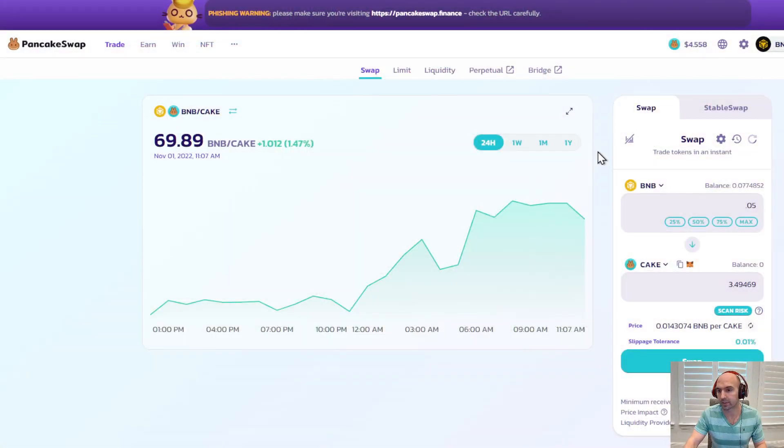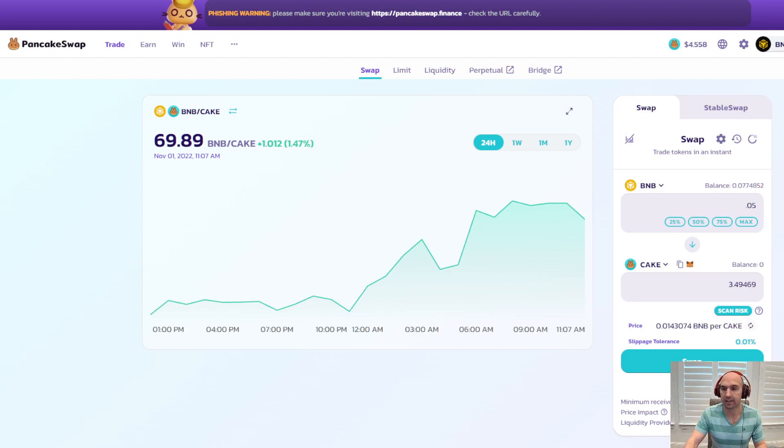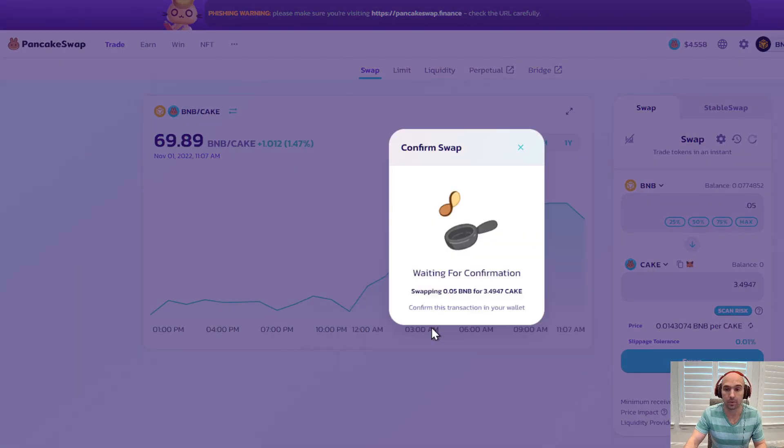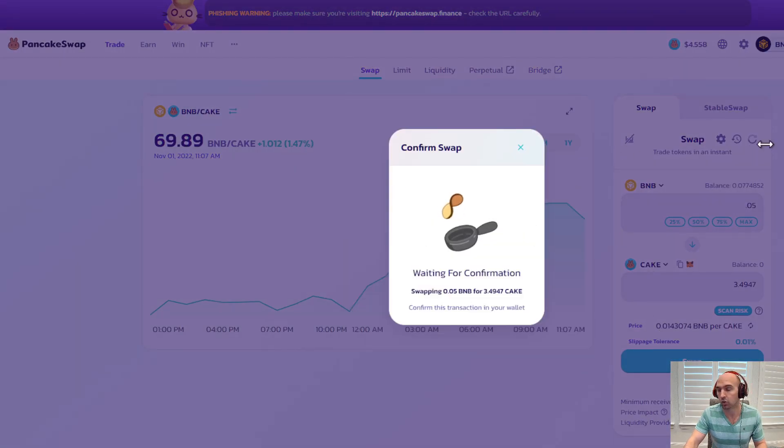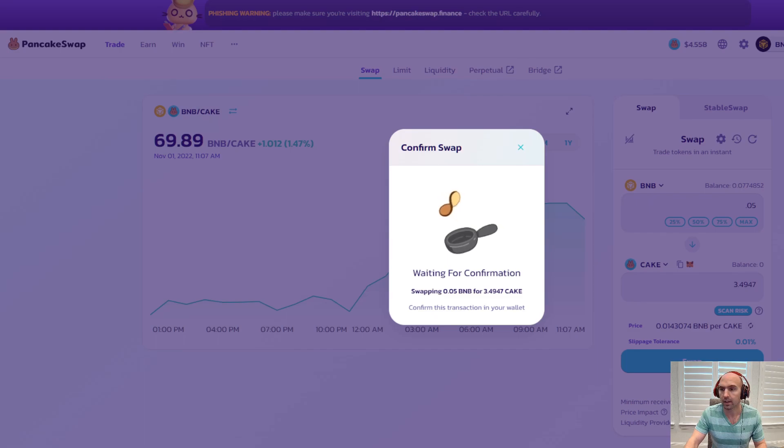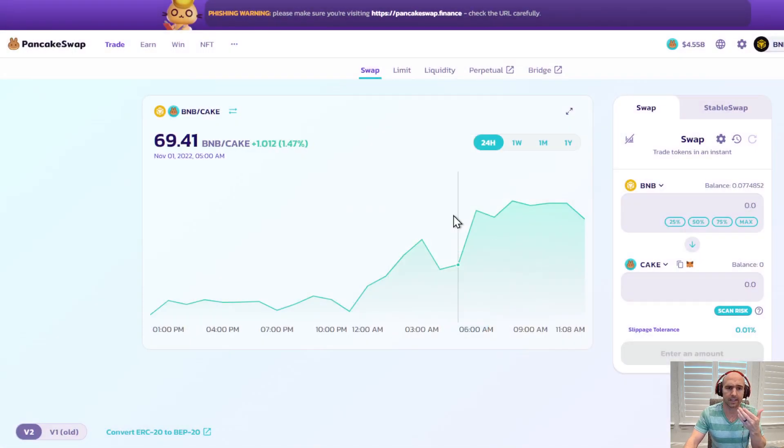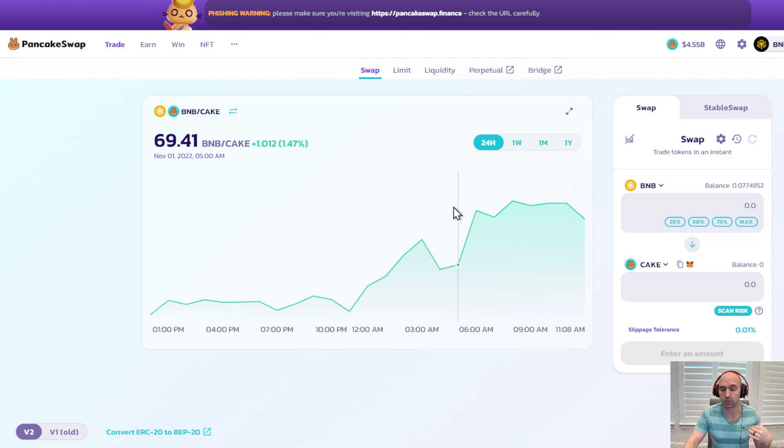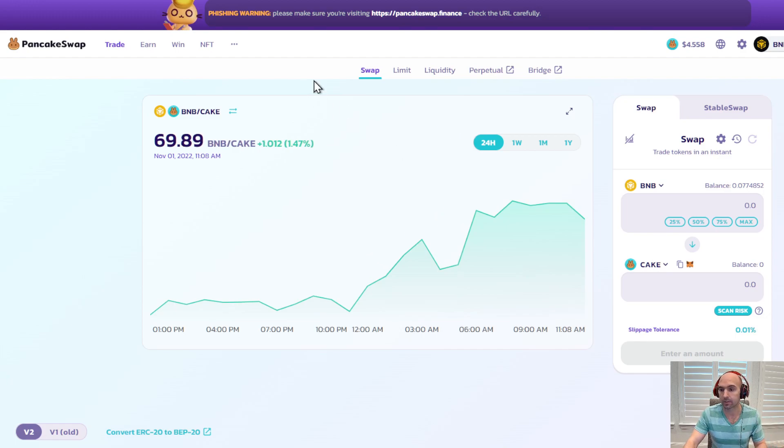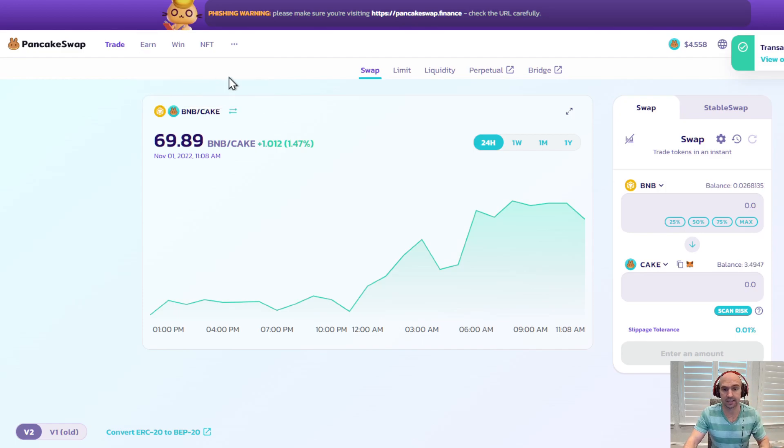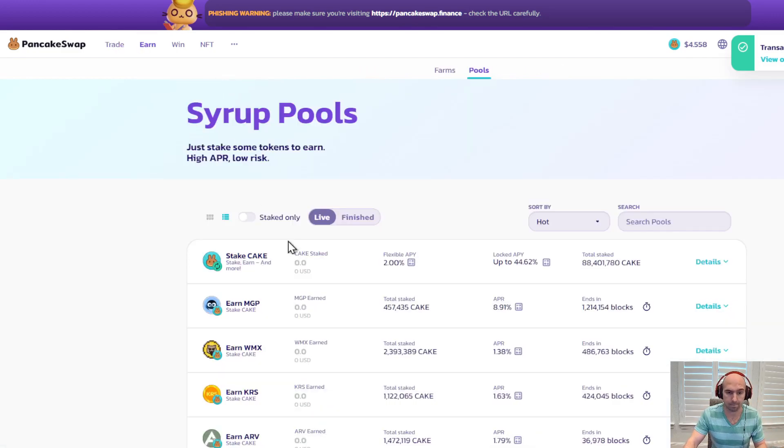So I have 0.05 BNB on this account. Figured I'd buy some cake because I haven't done it actually yet. So let's do it and show you how it all works. Should be pretty easy. All you do is take it, trade it, go to the pools and then deposit it in the cake auto compounder. I'd say probably do it to the max. Let's see what that looks like.